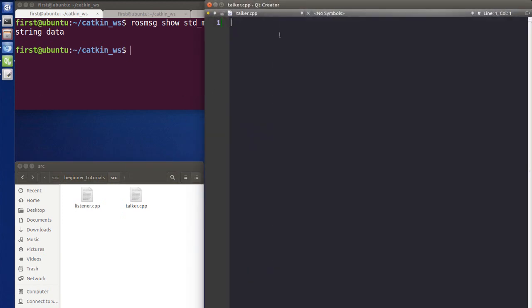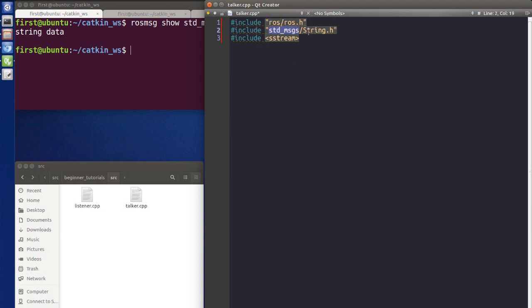Let's open the IDE. I'm going to use Qt Creator, but you can use anything you want, even a plain text editor — it's the same. The first code we're going to write is to import the header files: ros/ros.h and std_msgs/String.h. This string header will help us generate the messages.